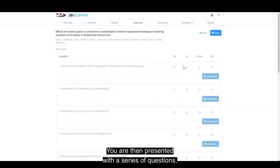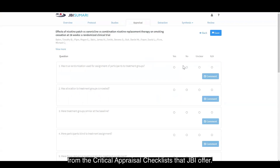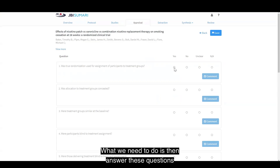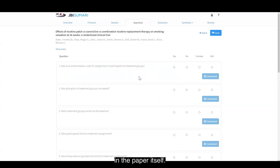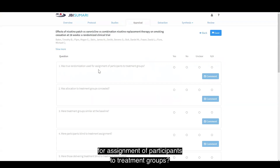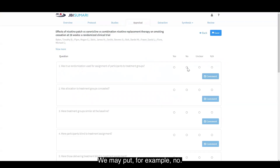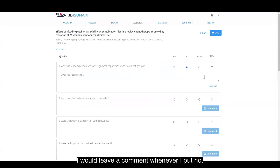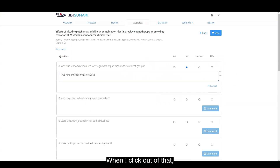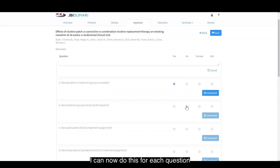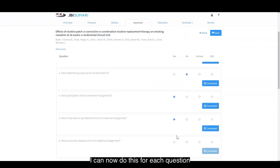You are then presented with a series of questions. These questions come directly from the critical appraisal checklists that JBI offer. What we need to do is answer these questions as to whether or not the condition was met in the paper itself. For example, was true randomisation used for assignment of participants to treatment groups? We may put, for example, no. I would leave a comment whenever I put no, stating something like: true randomisation was not used. When I click out of that, it will save, and I can now do this for each question in the checklist.